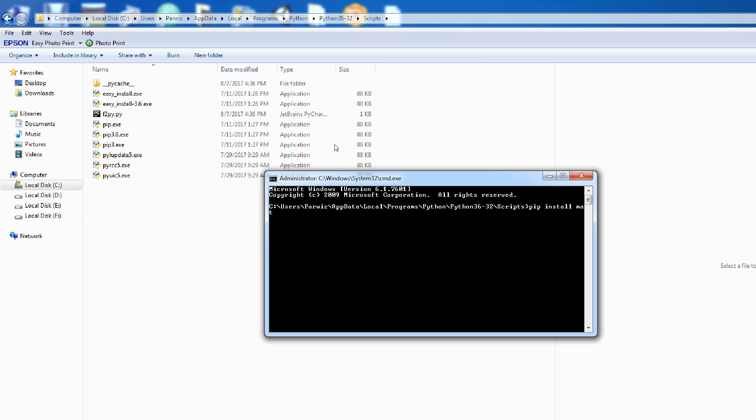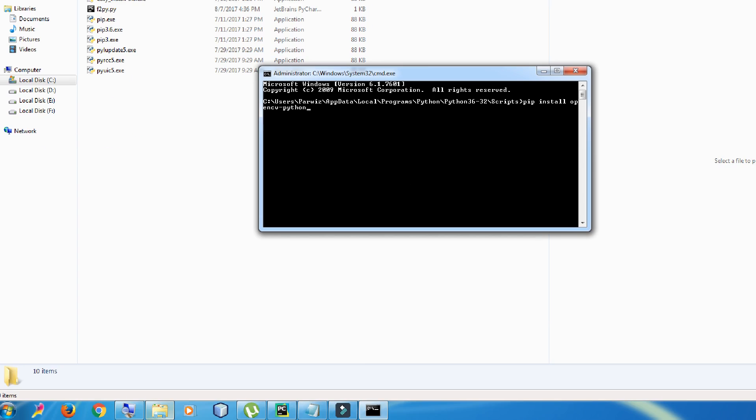For installing NumPy, just write PIP install NumPy. And also, the last thing for installing OpenCV, just write OpenCV-Python. You can enter, and it will be installed for you.